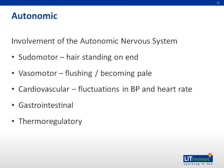When seizures involve the autonomic nervous system, the manifestations may be sudomotor, vasomotor, cardiovascular, gastrointestinal, and thermoregulatory.